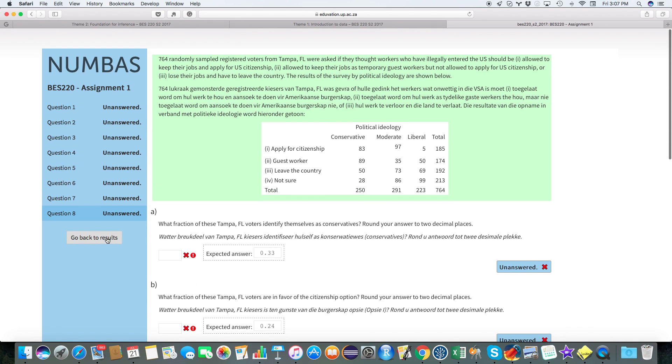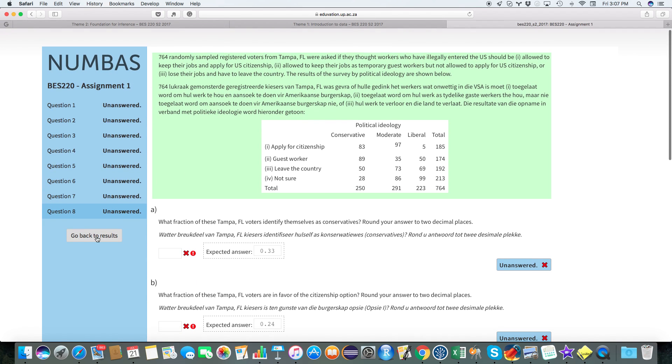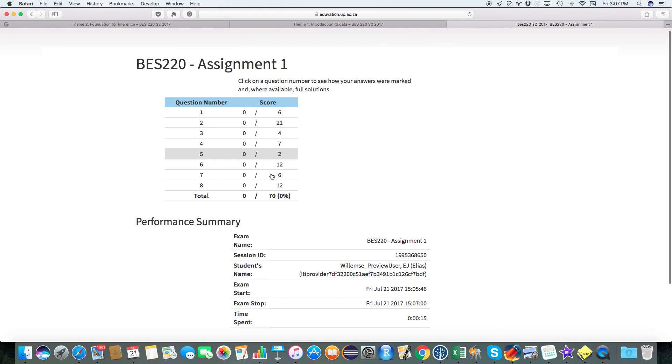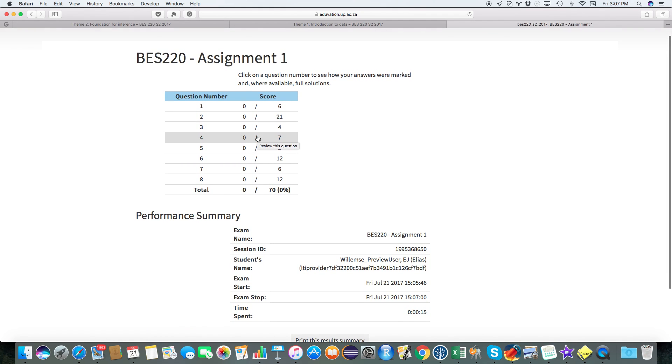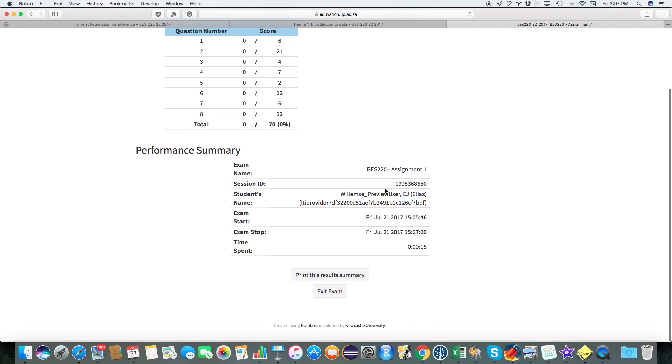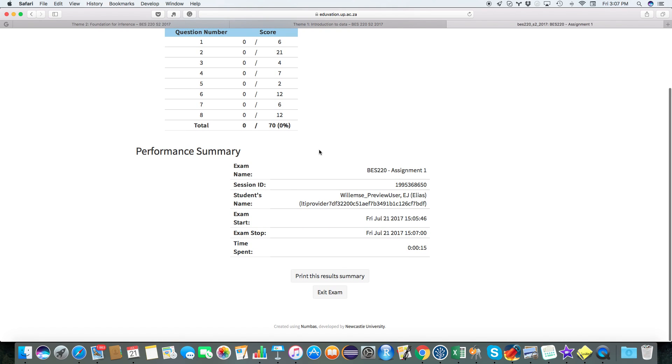So you can go back to results. So the idea is that you can then actually just go through and see where you went wrong. So you'll be allowed two submissions. So you can do it the first time, try it, see where you went wrong, and then retry the exam. So you can get quite a high mark for this if you want to.